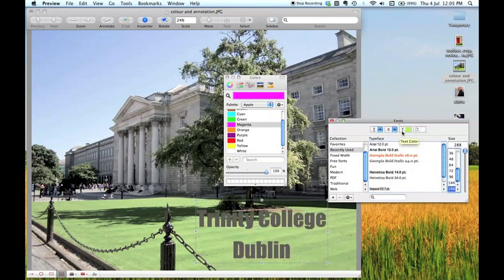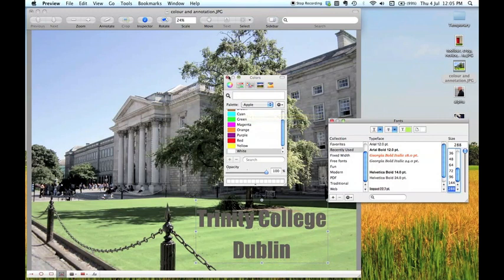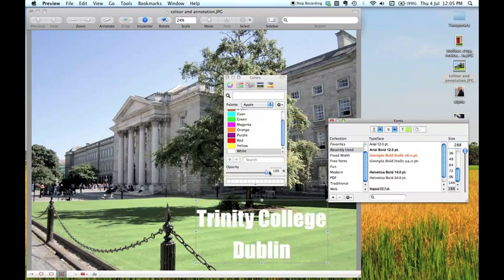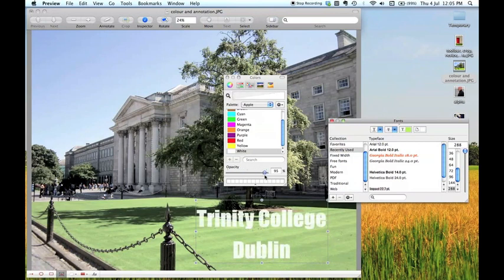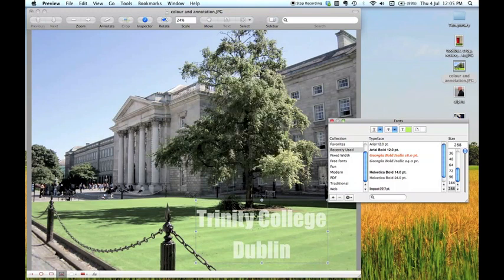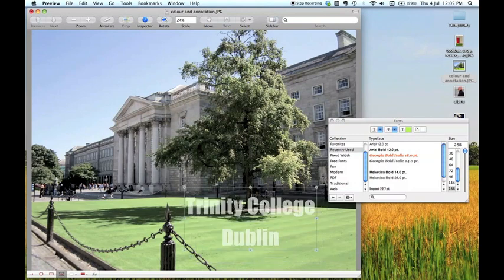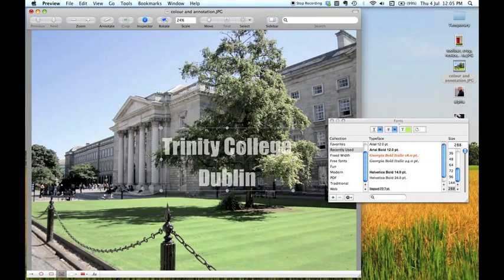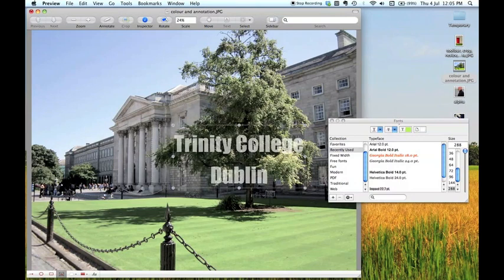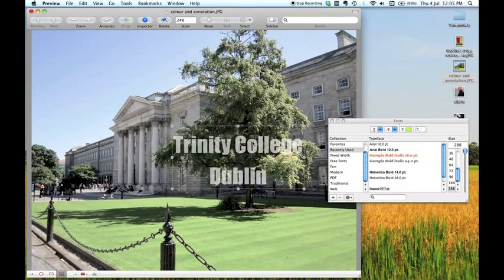You can also change the opacity which governs how much of the background picture shows through. So if I choose white again. I can drag this opacity slider and you can see that varying amounts of the image show through. More of the image shows through as I lessen the opacity there. So I slide that up and down. And it's quite nice to have it a little bit opaque so that some of your image shows through. And you can see if I move this around the picture, especially where there's something darker in the background, you can see that showing through quite clearly.